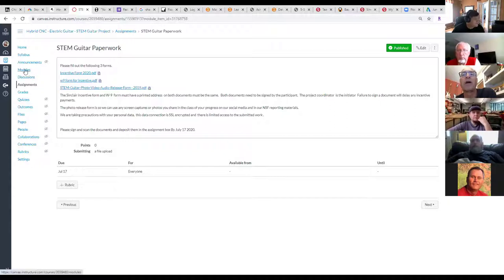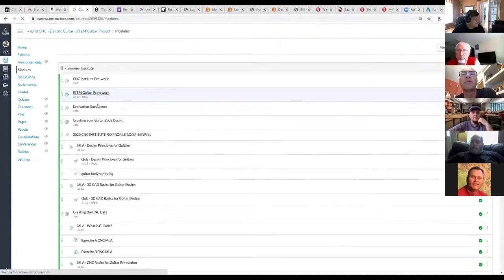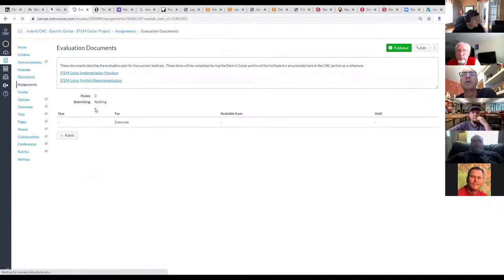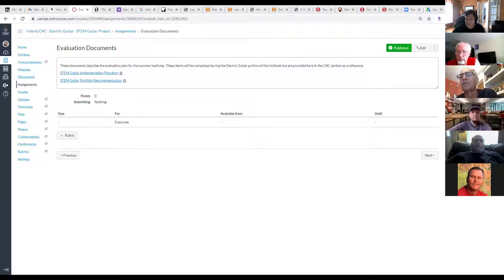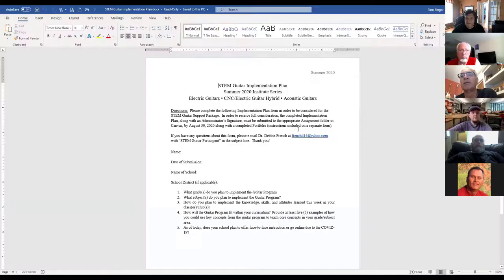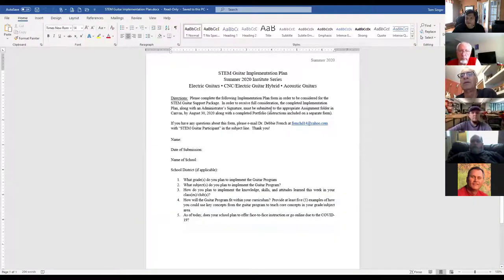There are also evaluation documents in the modules. Those documents explain our evaluation plan to you, and those items should be submitted during the Electric Institute. We've put them there as a heads-up for the CNC so you know what's coming, but there's nothing to submit to the CNC institute for those evaluation documents.